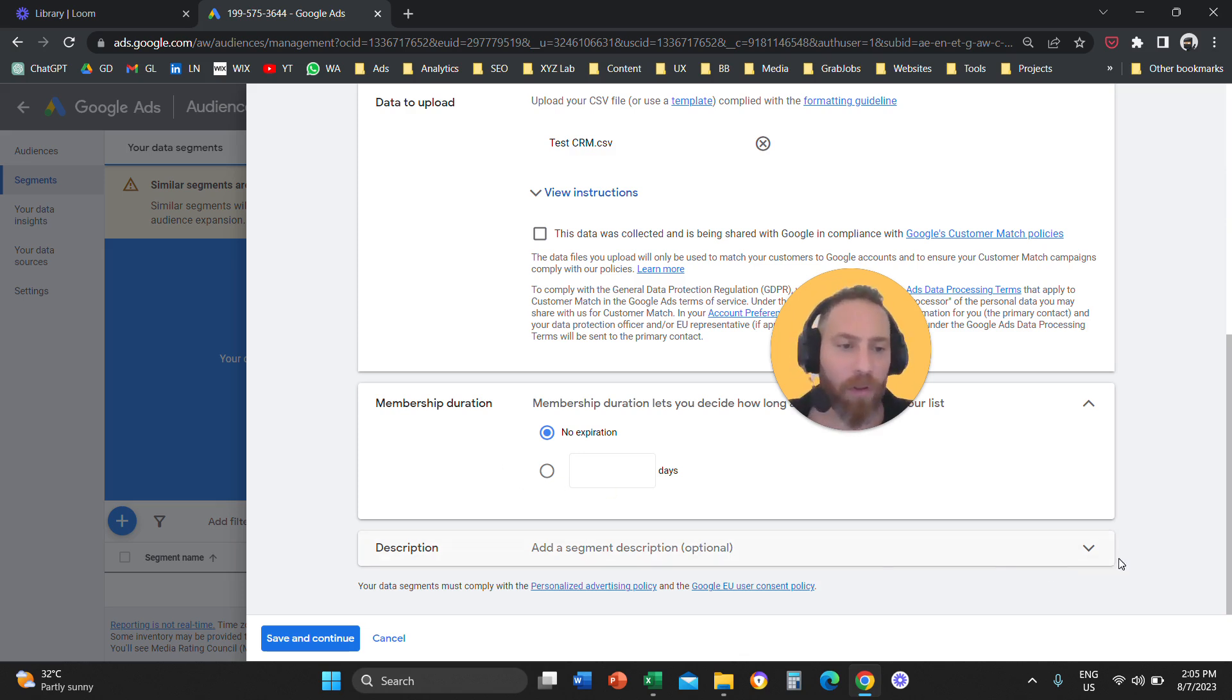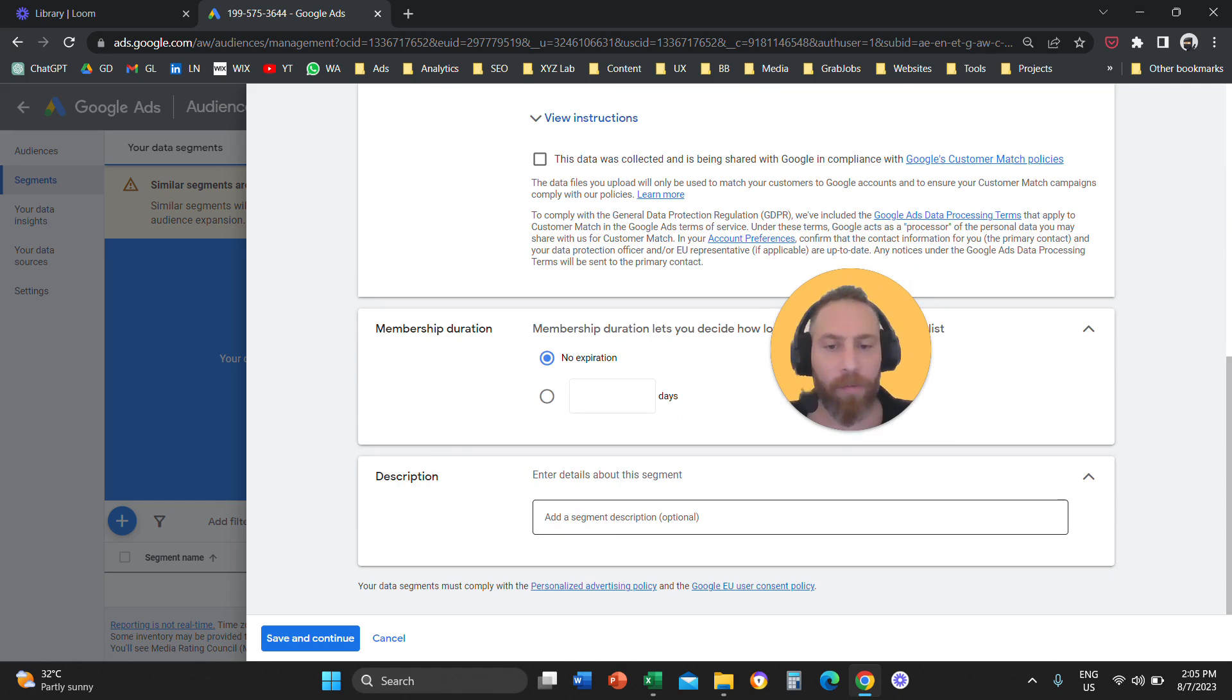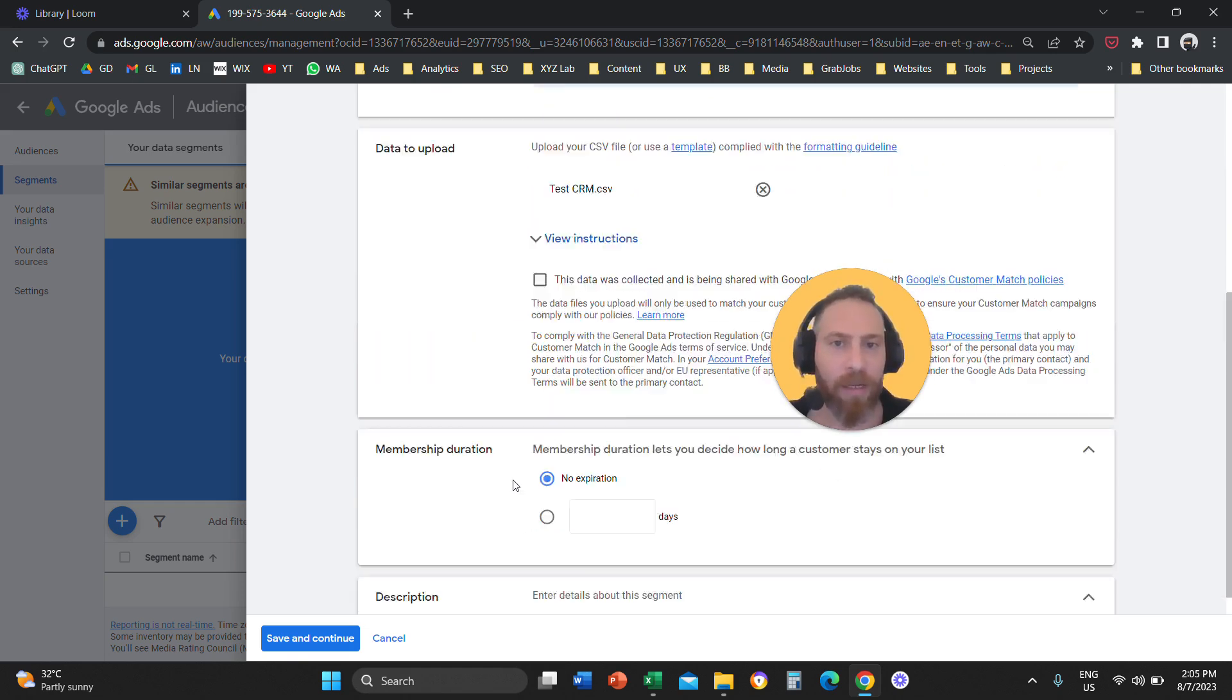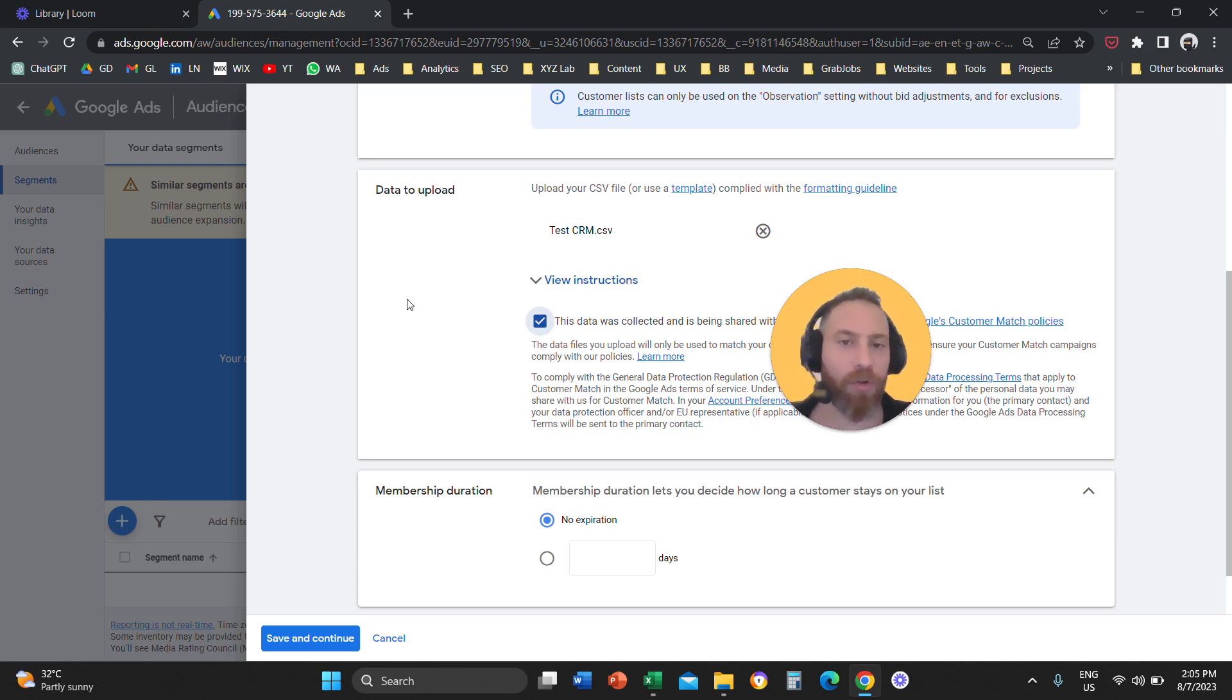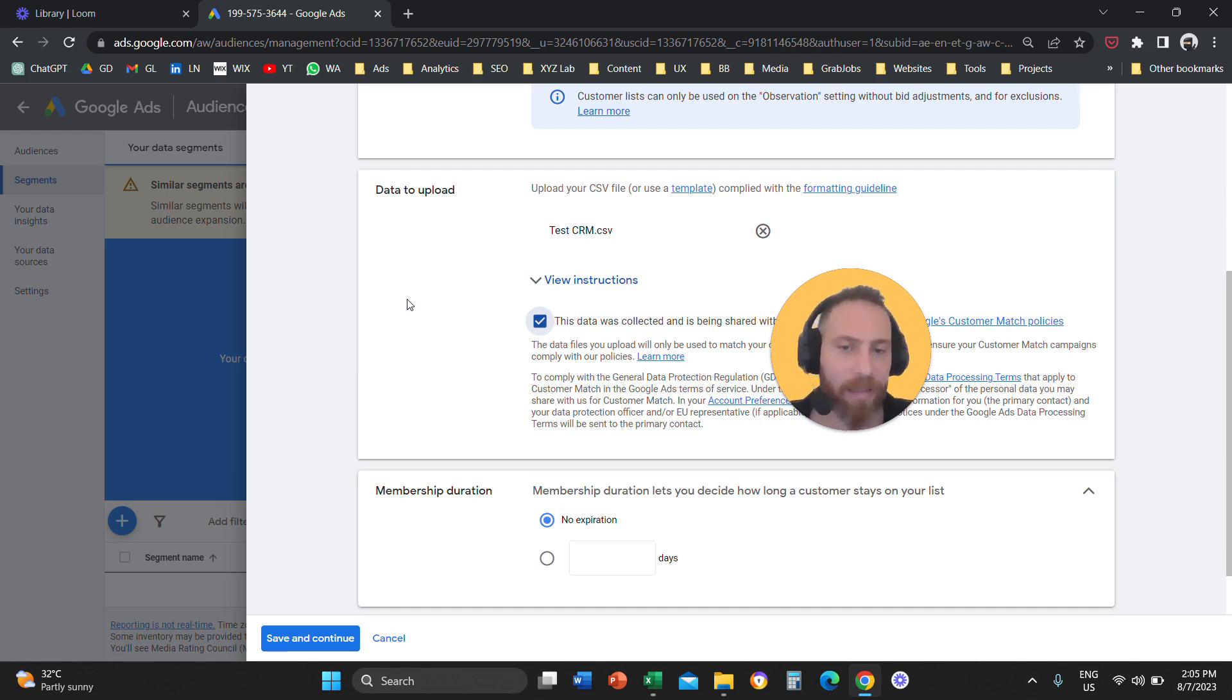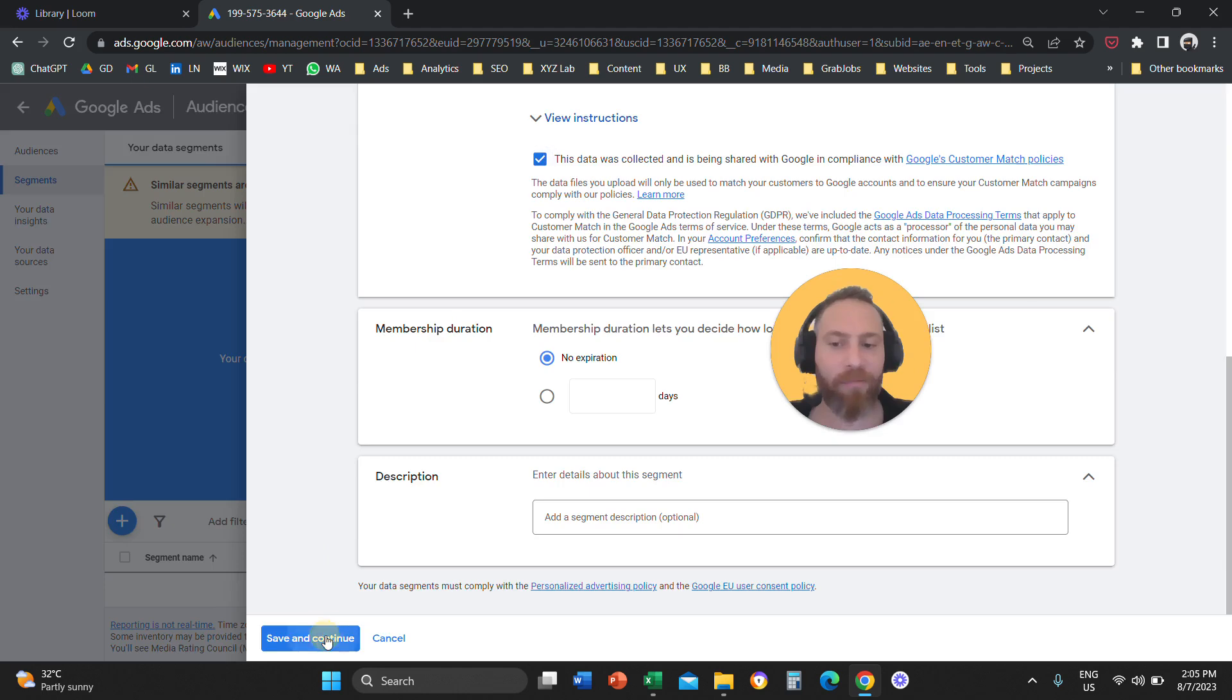If you want, you can also give a description. What are these users all about? Very important. You need to agree that these data were collected through the legal processes. So you legally collected this data. You didn't buy this data from anywhere else. And then you're going to save and continue.